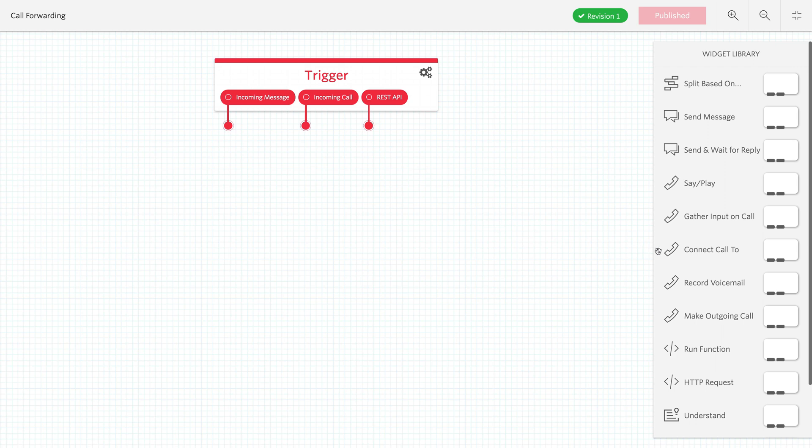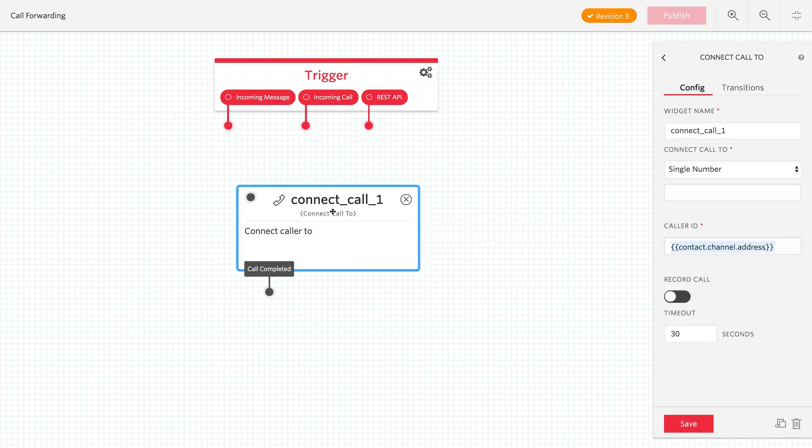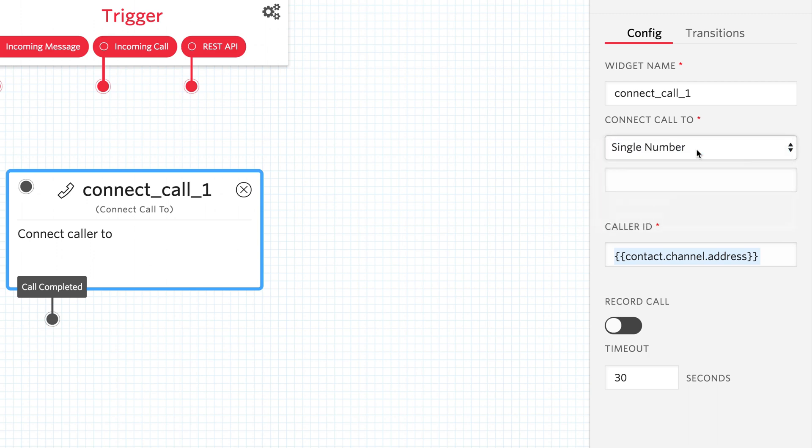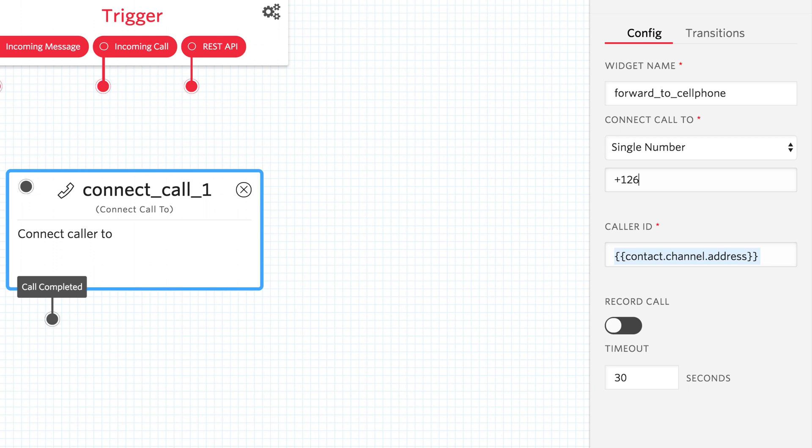In here, we'll grab the Connect Call To widget, which will connect a phone call to another phone number or endpoint. Here, you could pick Client User or SIP Endpoint or Conference. We're just going to pick Single Number, and I'm going to rename the widget Forward To Cell Phone, and inside the phone number, I'll put in a phone number I have connected to a Twilio Wireless SIM, 267-245-0585.